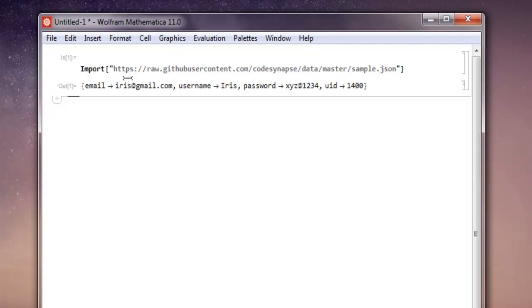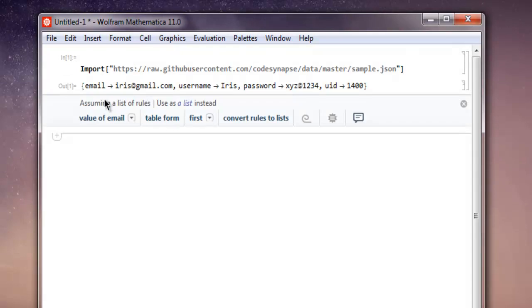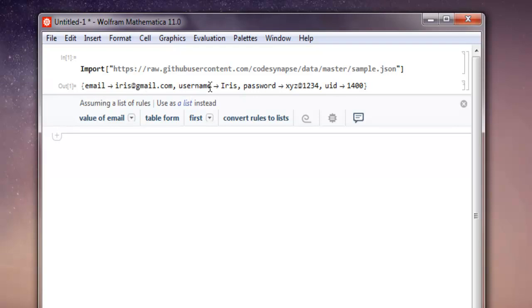And then in the output you can see that it is treating your JSON data as list items. So here the email, username, password, ID fields are now part of the list.